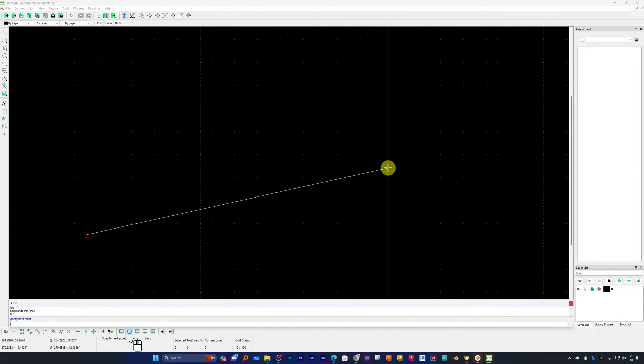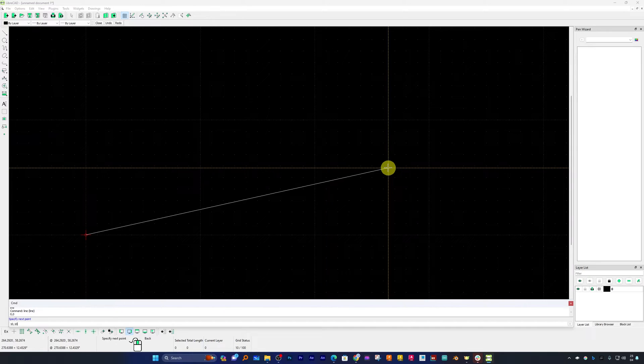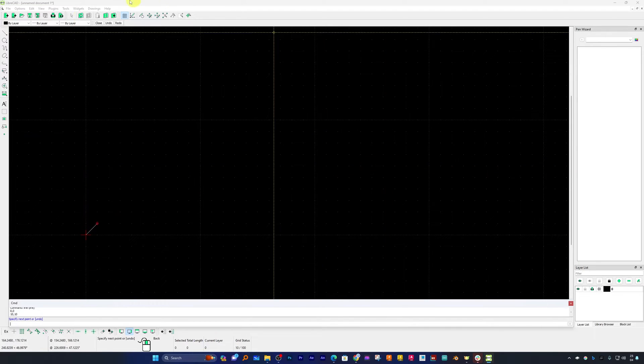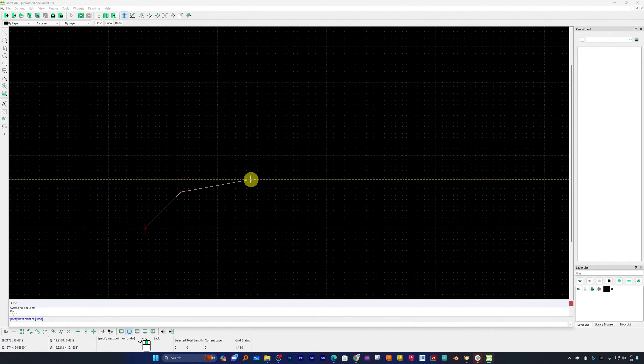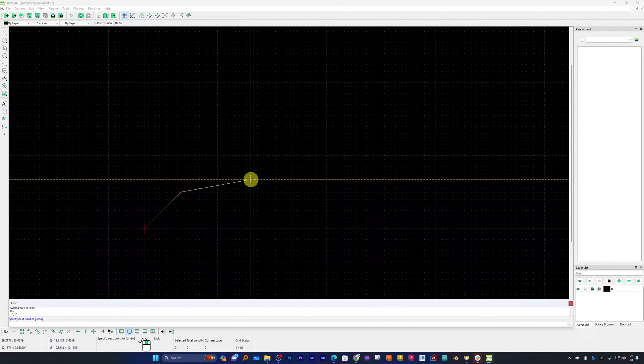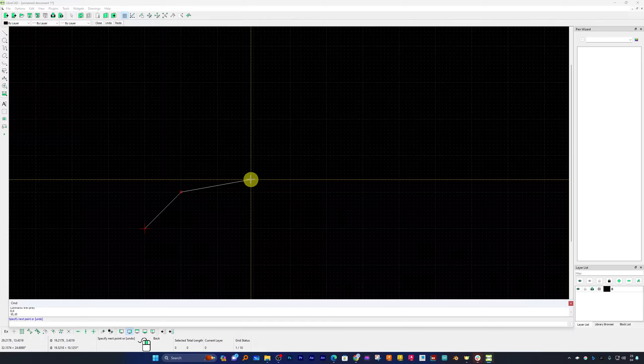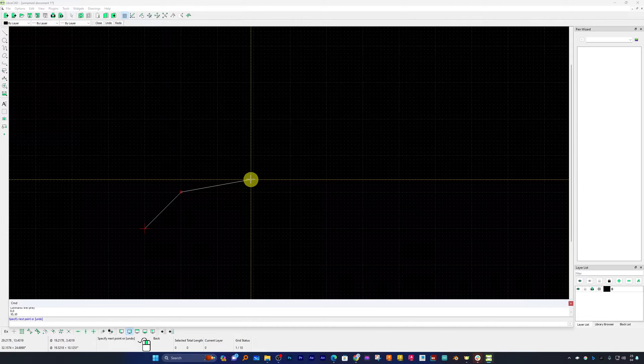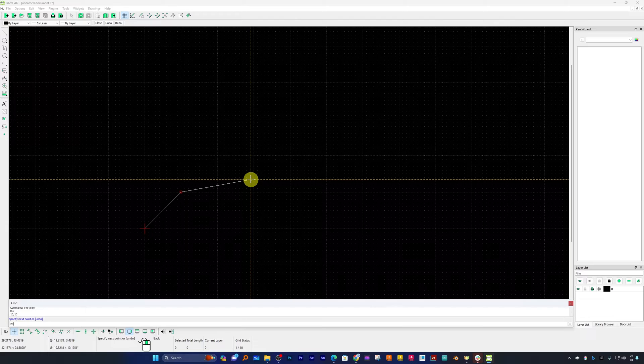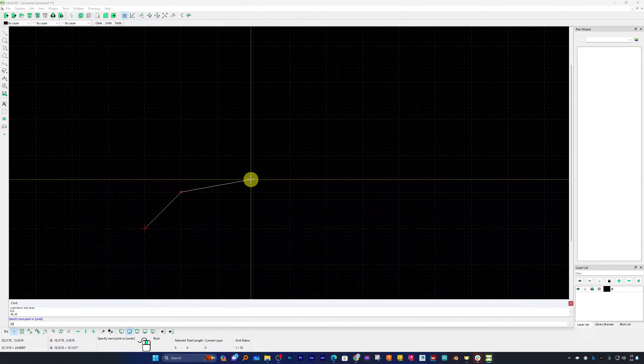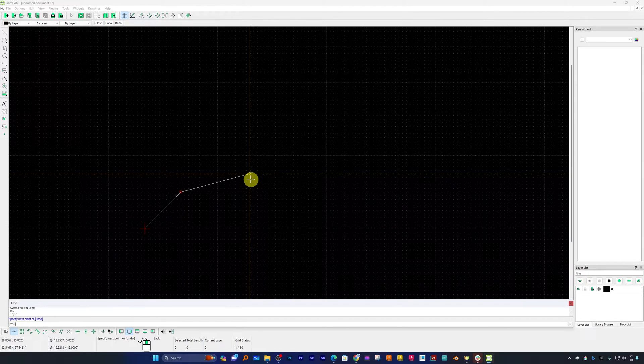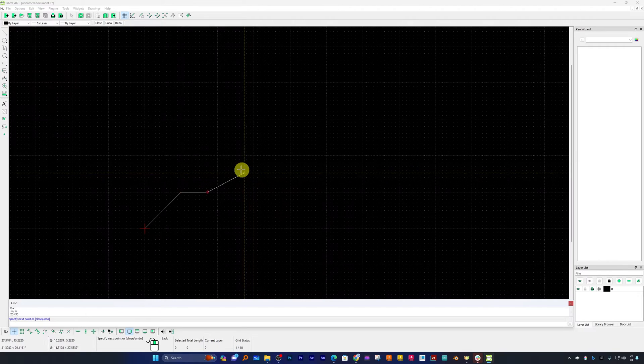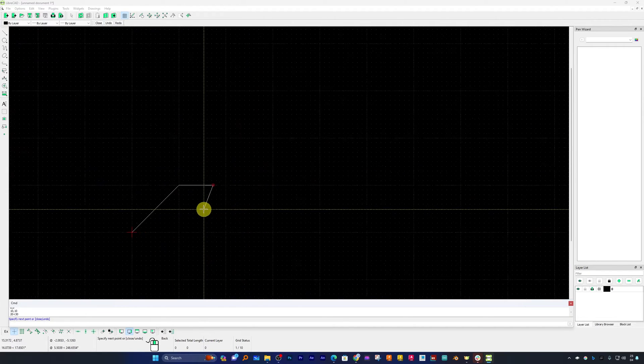Now it is asking me to specify next point. Let me actually specify next point, for example 10 and then 10, so this is 10, 10. This time let me give it another point in polar coordinate system. Let's move it 20 toward X and then at an angle of 30 degrees, there we go.